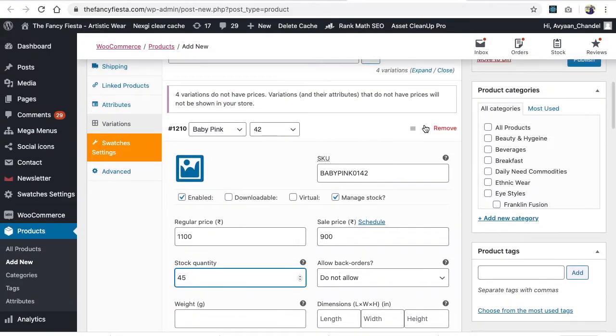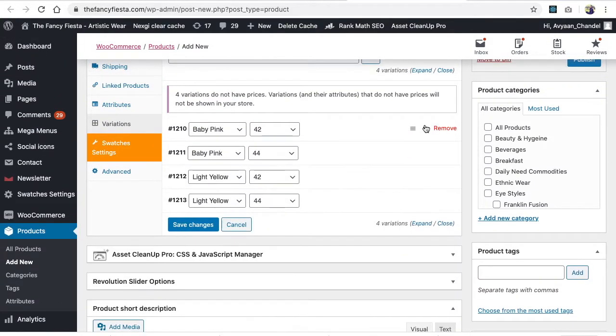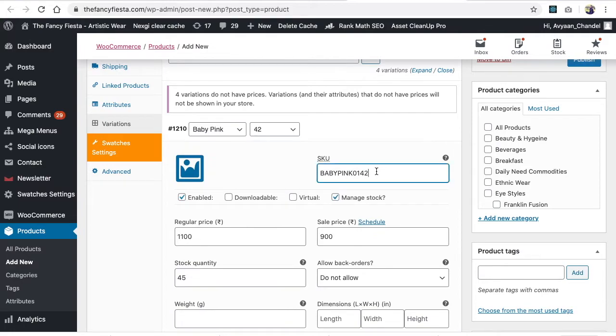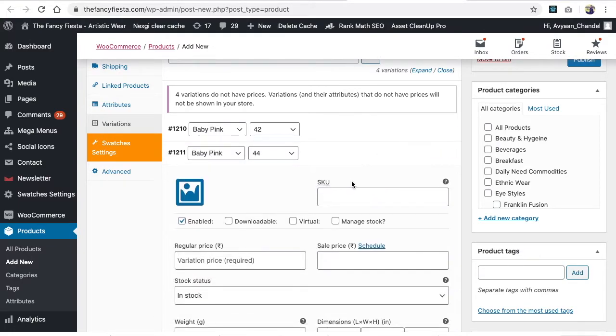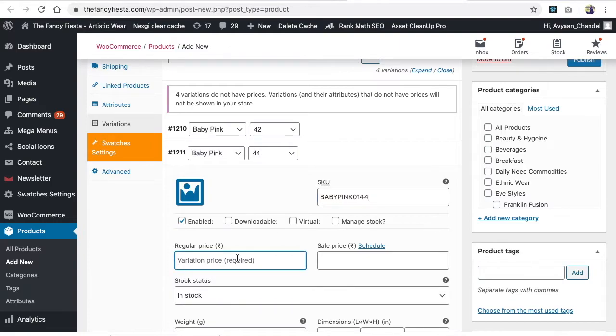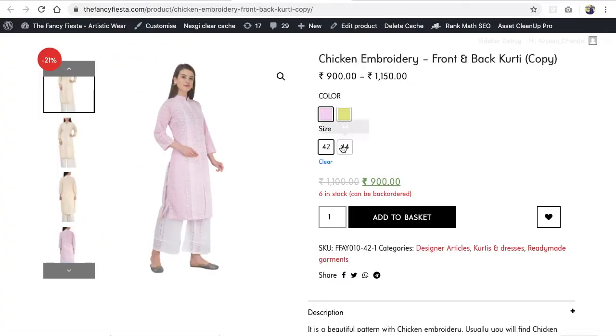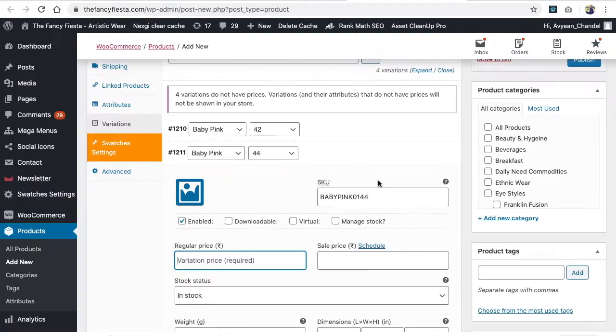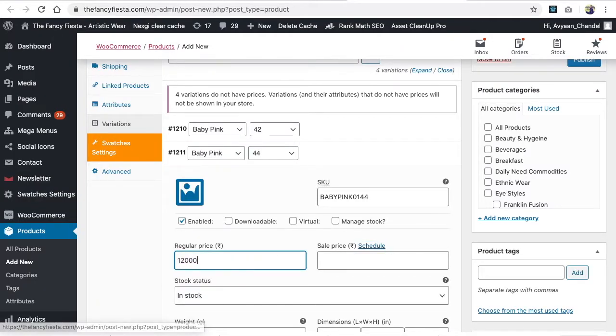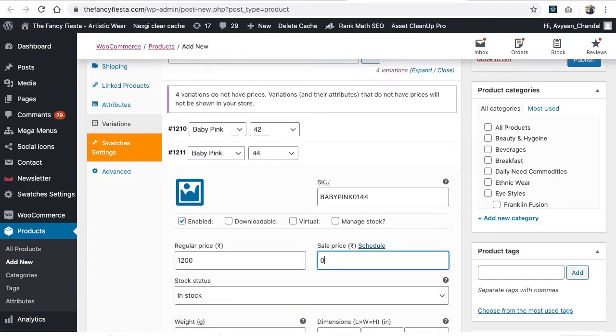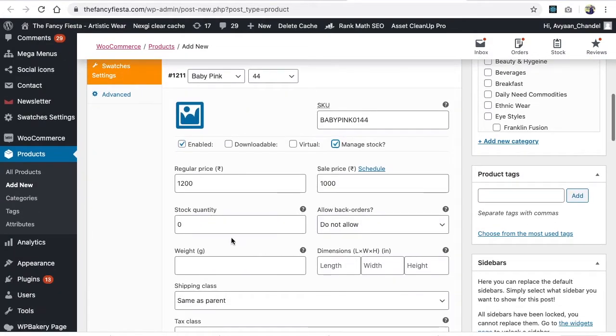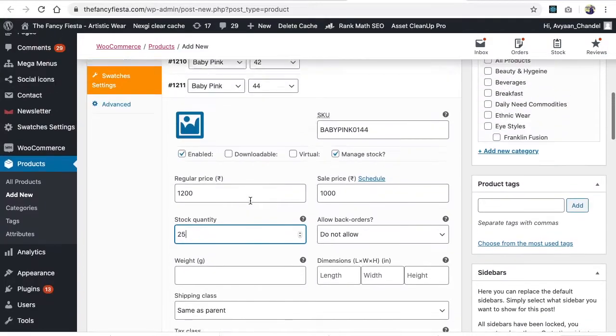This is size 44 of the same baby pink. I'm writing the SKU in a logical manner. I'll paste this and replace it with size 44. The regular price for baby pink in size 44 is 1200 and 1000 sale price. Click manage stock and we have around 25 pieces of this particular item. Minimize this.